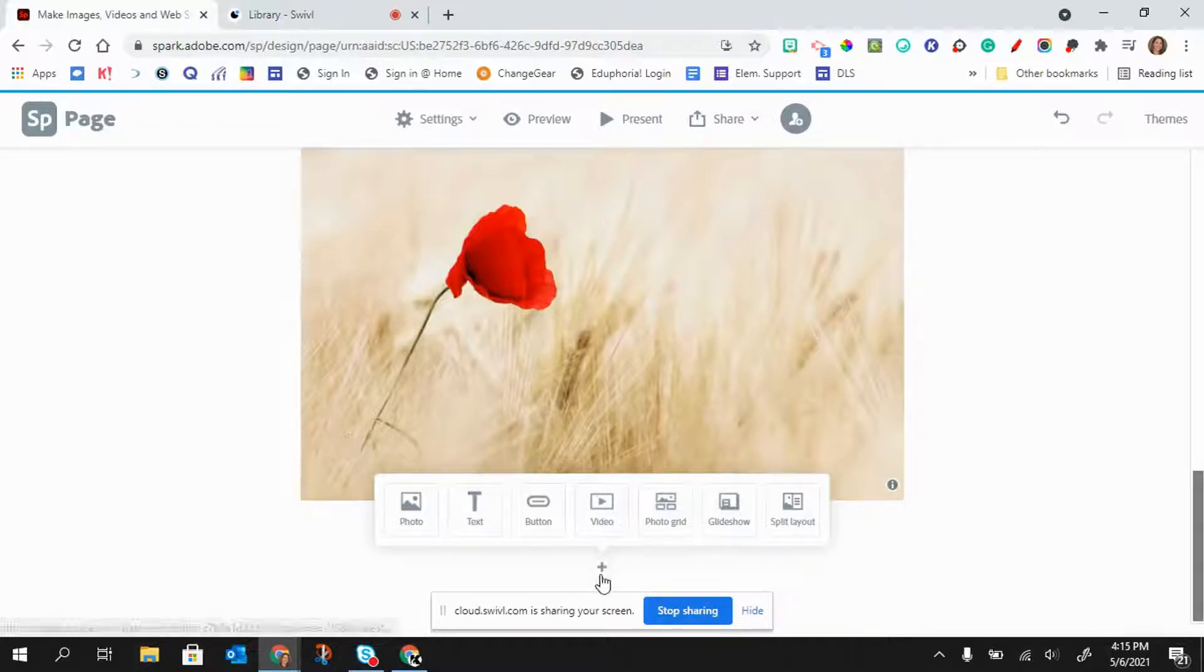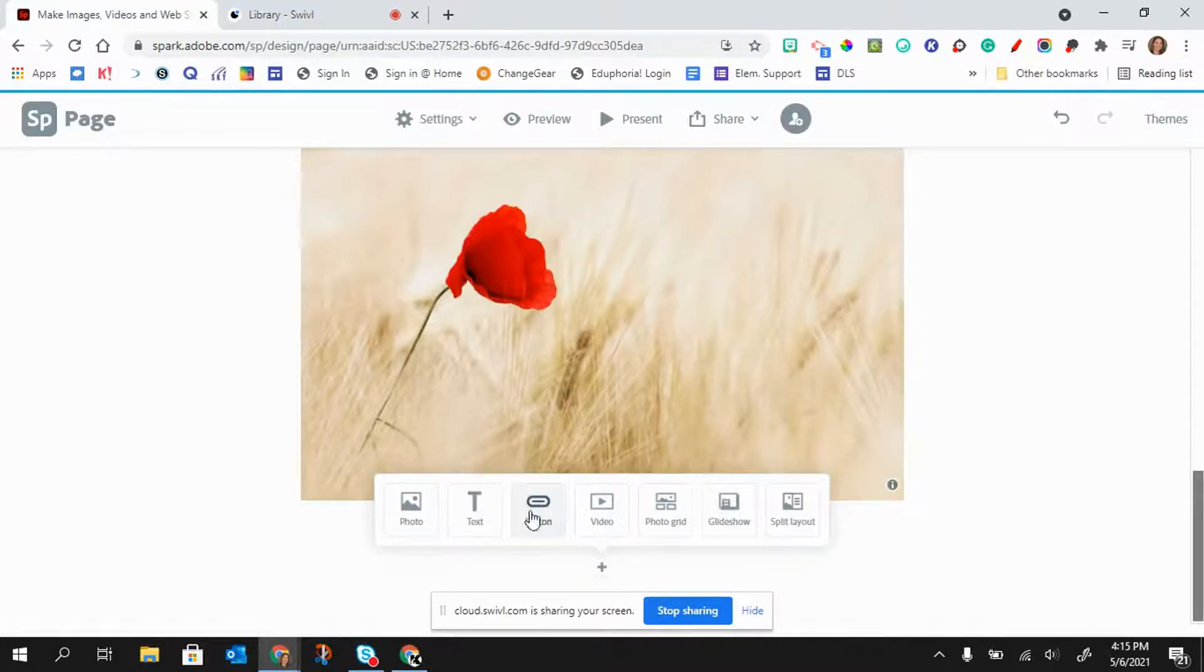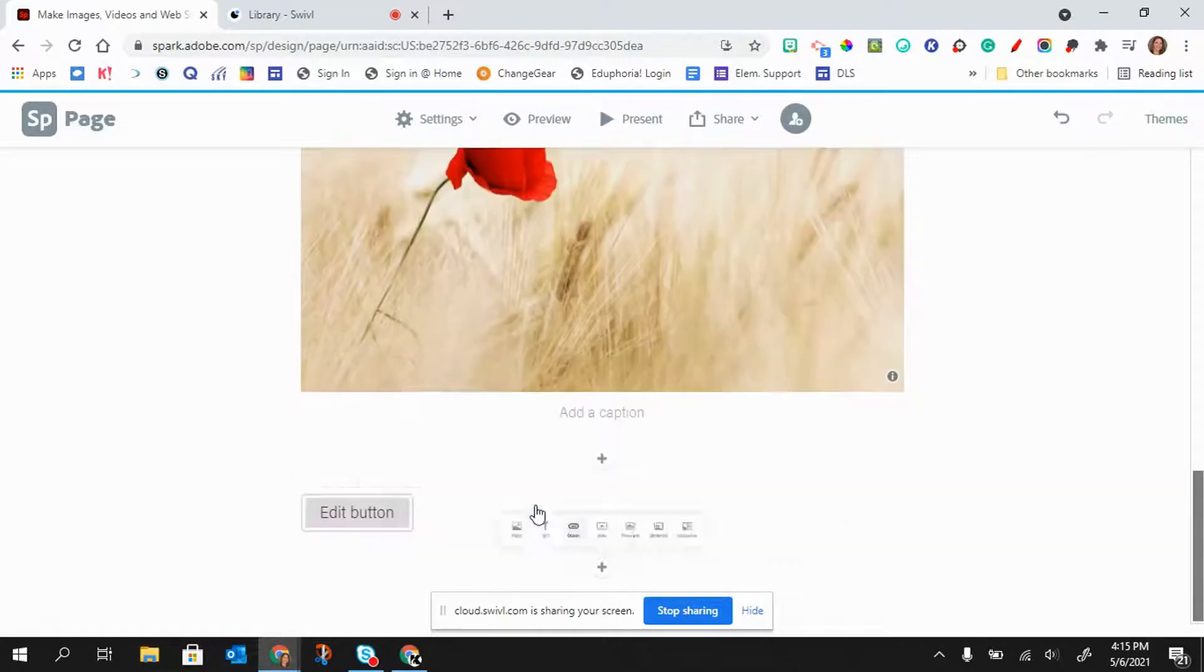So again, I'm going to click on that plus button and right here it says button and I'm going to click on the word button.